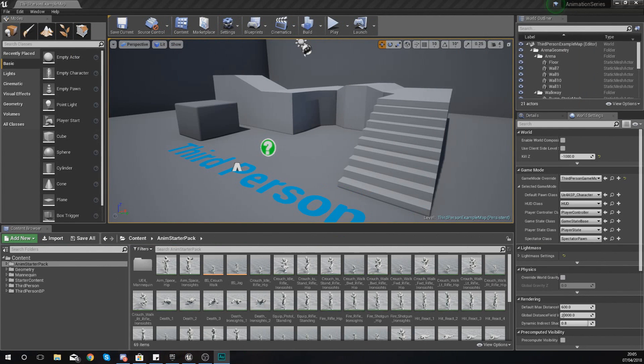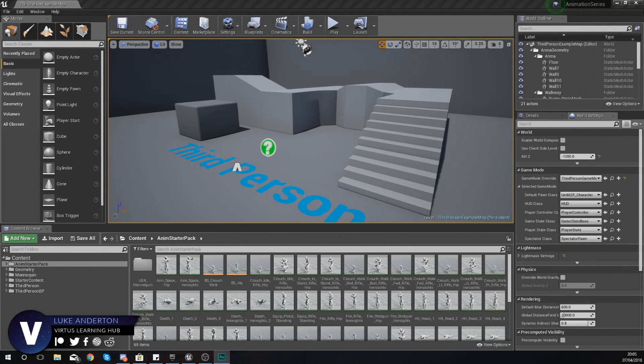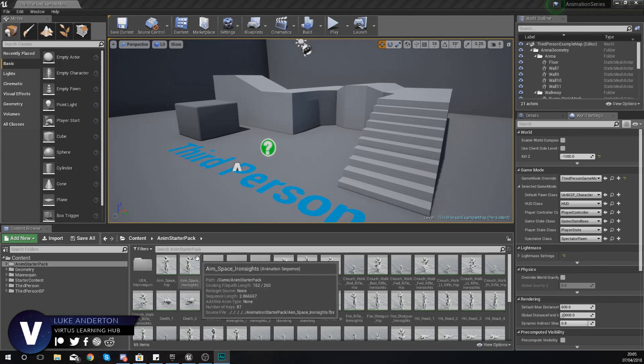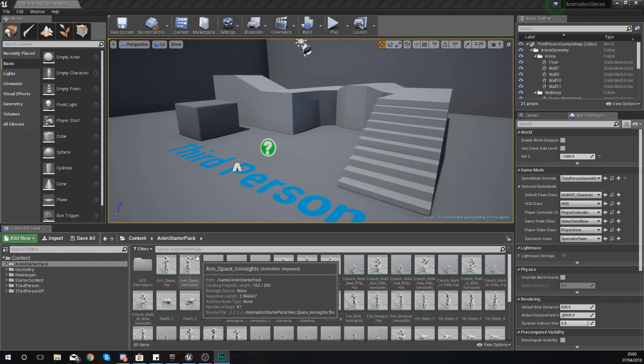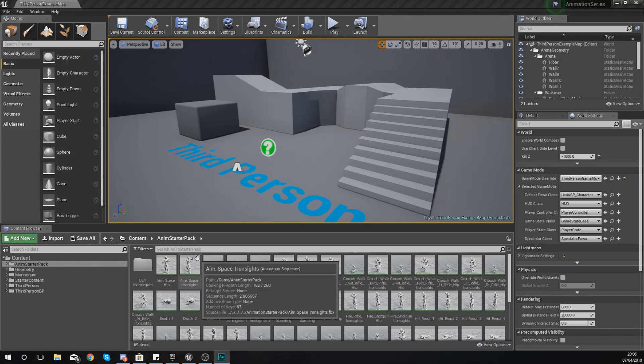Good afternoon ladies and gentlemen, your boy Vertus here and welcome back to my Unreal Engine 4 animation series. In today's video we're going to be taking a deeper look at blend spaces inside of Unreal Engine 4.